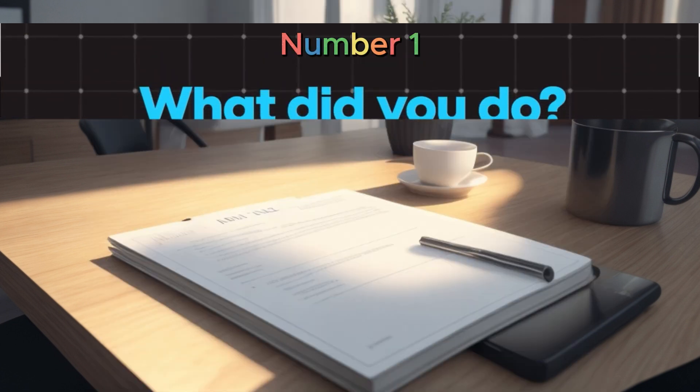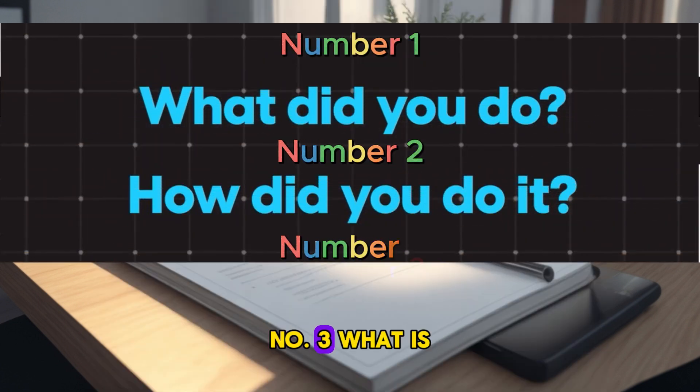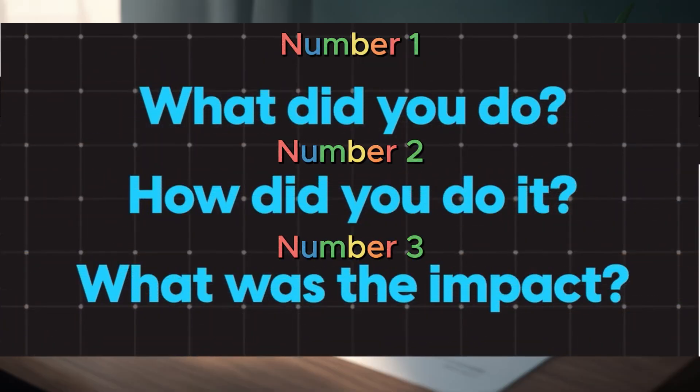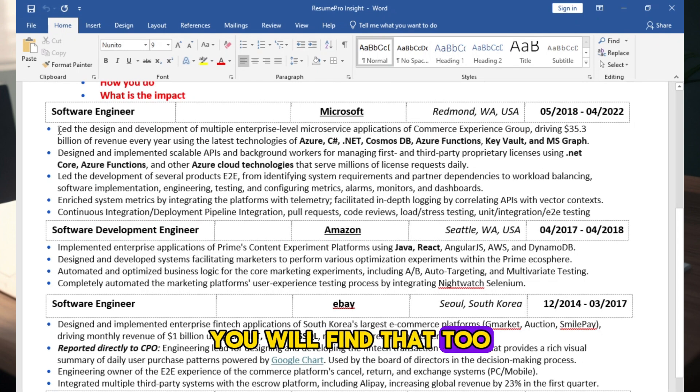Number 1, what you do. Number 2, how you do. Number 3, what is the impact? Check this resume. You will find that too.